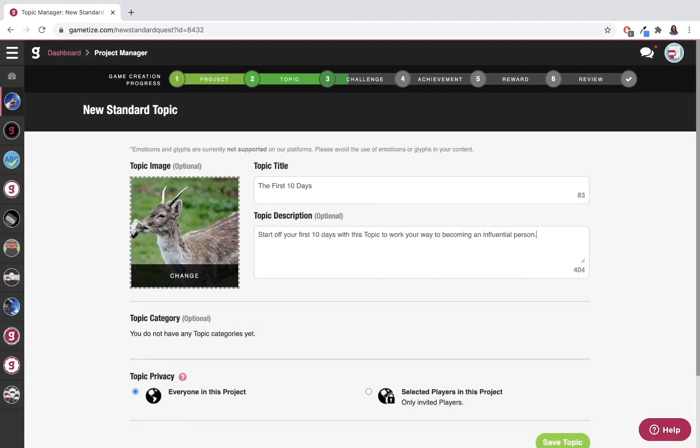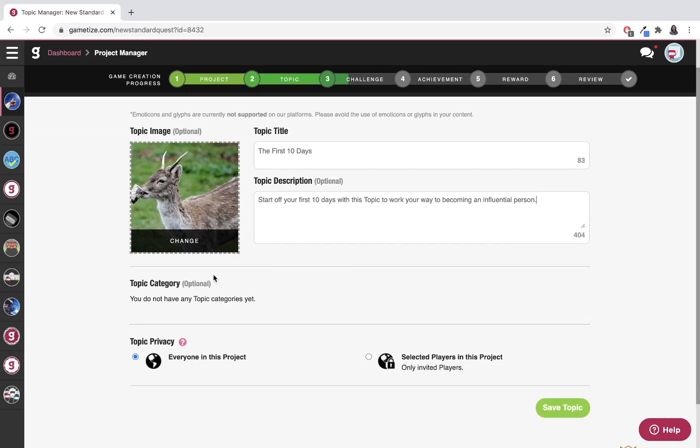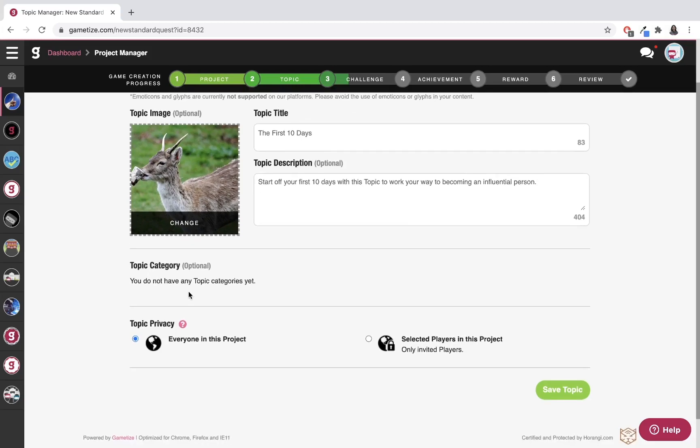For my topic, I've decided to make it about the first 10 days of how to be influential. For the topic category, I don't have any yet because this is my first topic, so I'm just going to skip that.